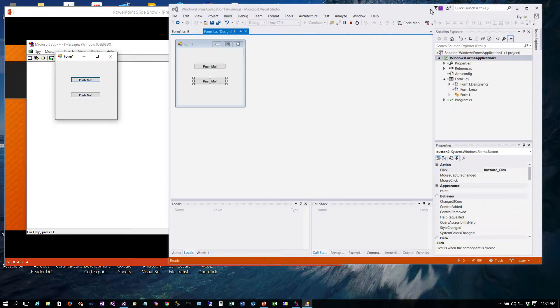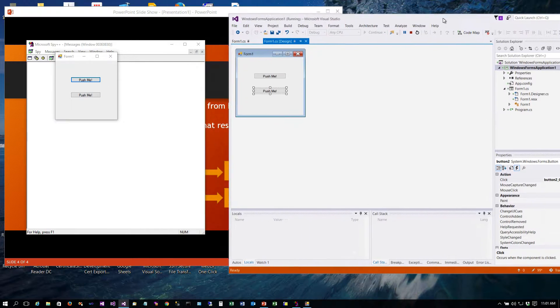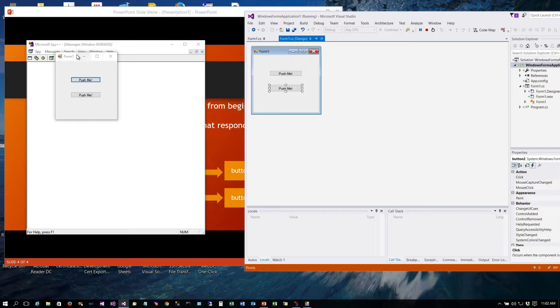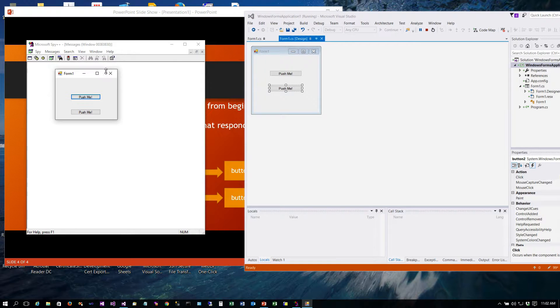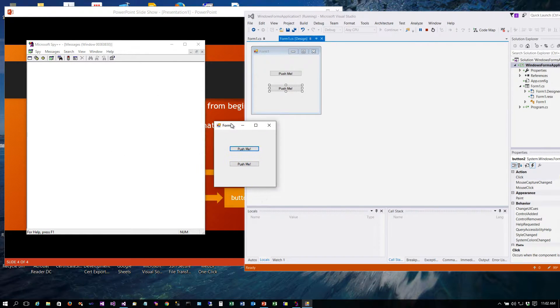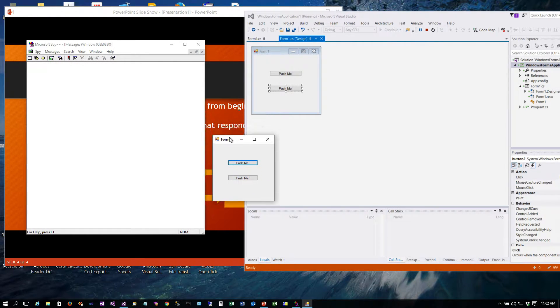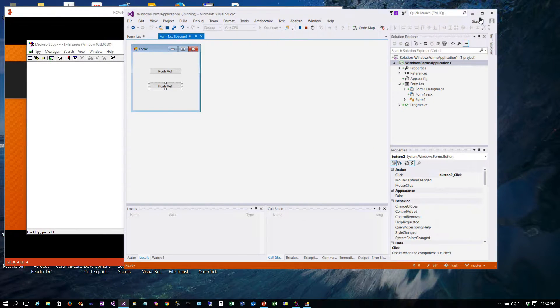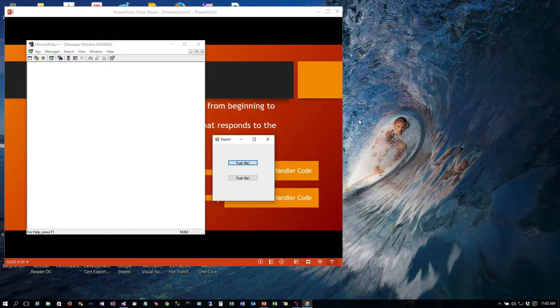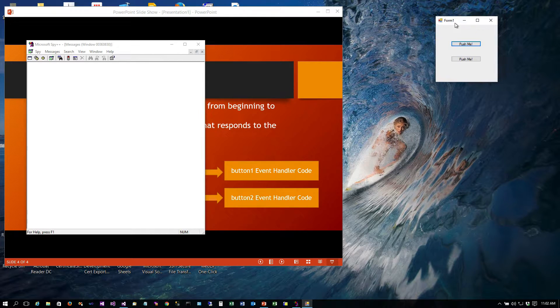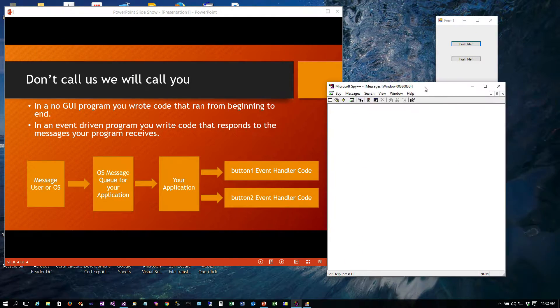I'm going to move this a little out of the way and here is our program right here. Actually let me go ahead and close or just minimize Visual Studio so it's not confusing.